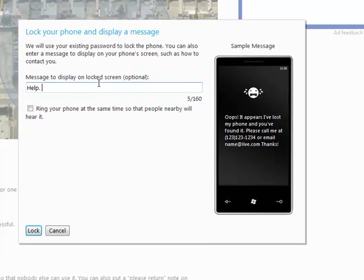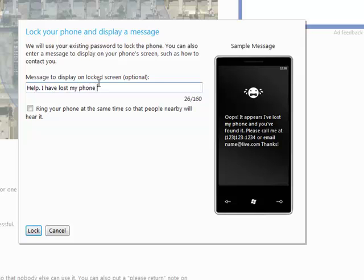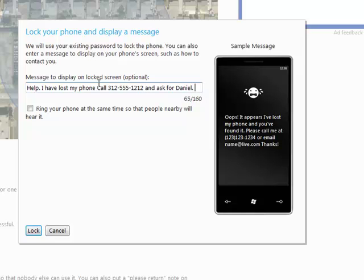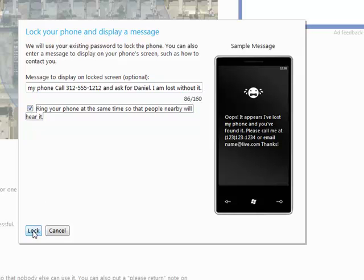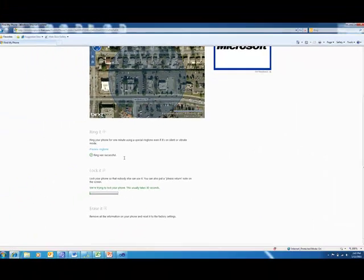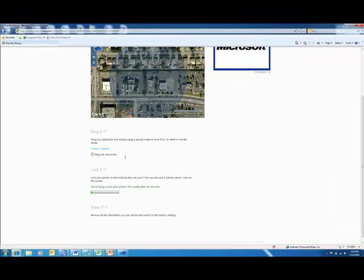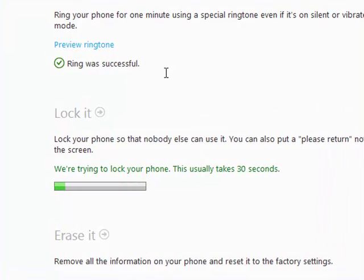Help. I have lost my phone. Call 312-555-1212 and ask for Daniel. Now that will show up on the start screen. And if you want at the same time, we can do what we just did. We can ring your phone at the same time so people actually hear it and find it and then see this. And this is really cool to me. So I went ahead and clicked it.